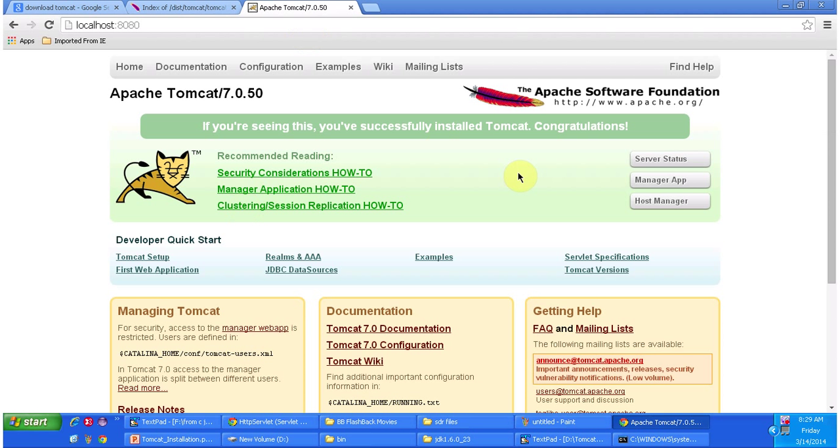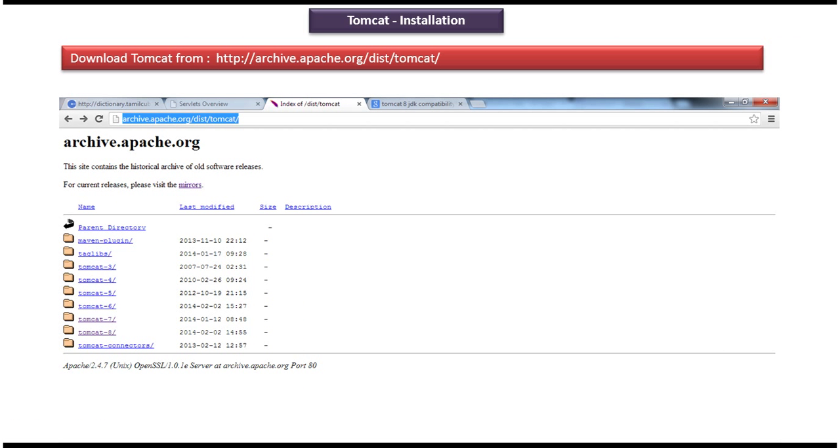These are the installation steps for tomcat. Now I will do a quick review of what I have done.